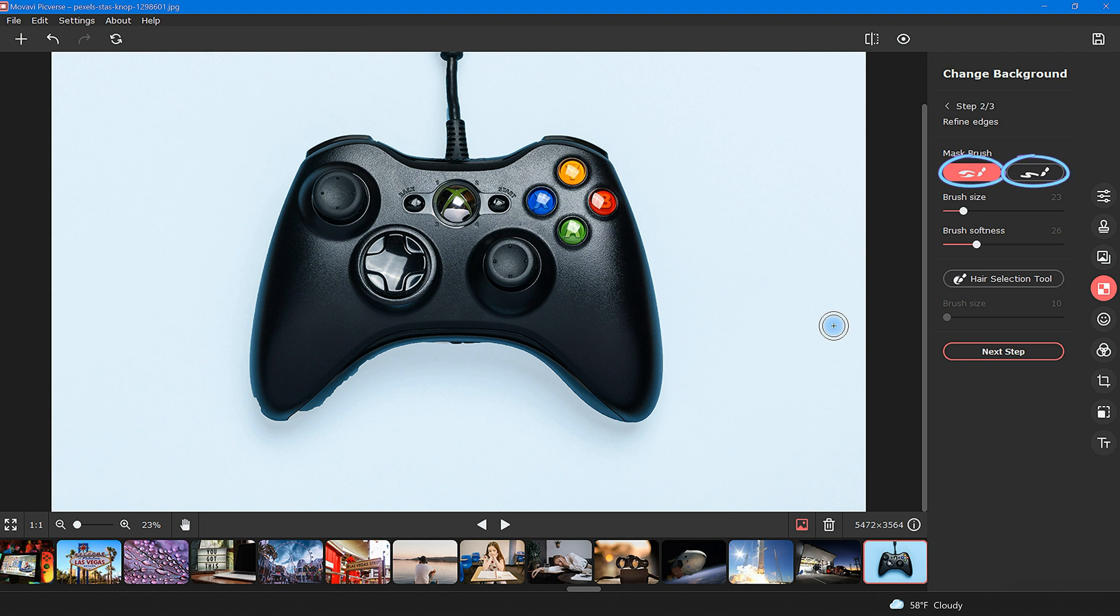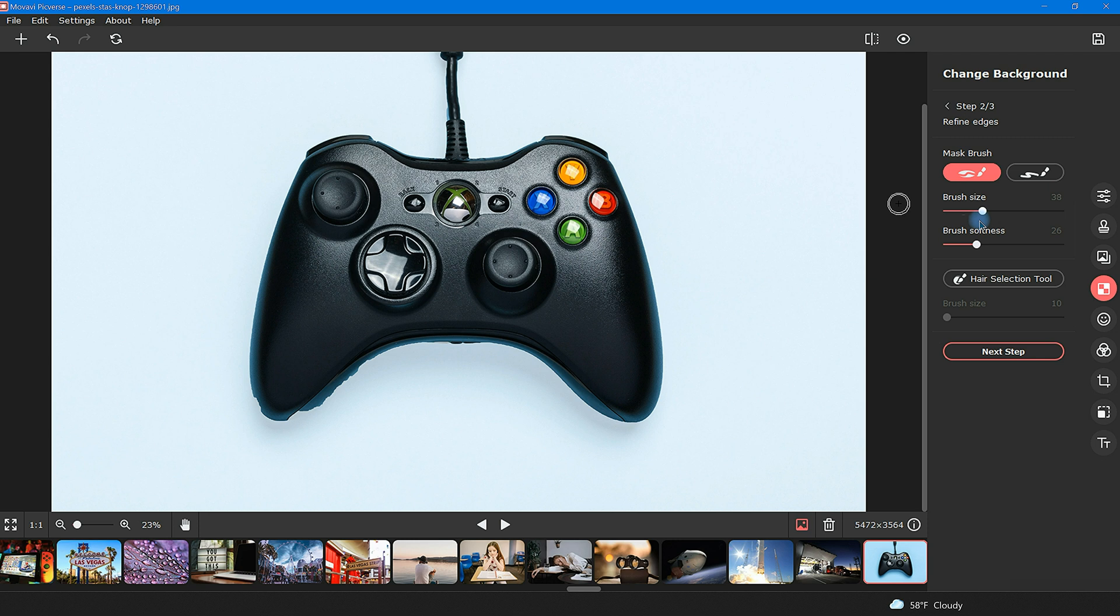The object selection tool on the left is used to touch up any areas that were missed before. The two slider bars below allow for variation in brush size as well as variation in brush softness. Both are great for accuracy and detail.